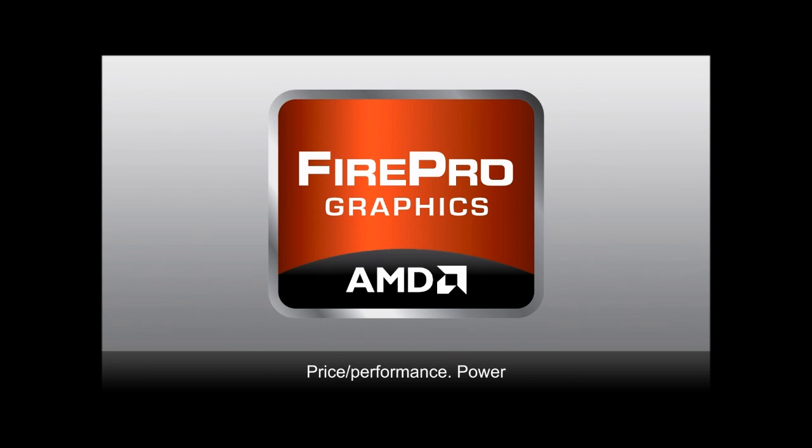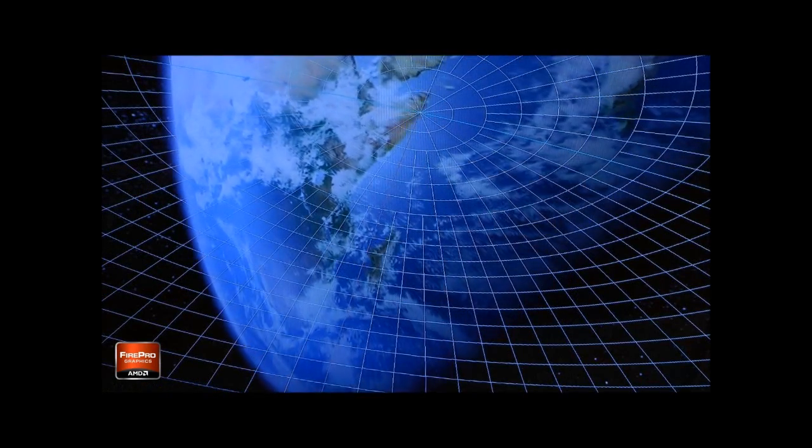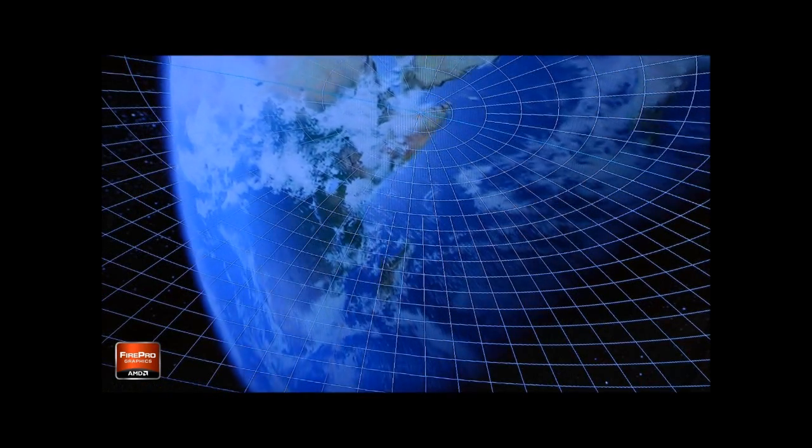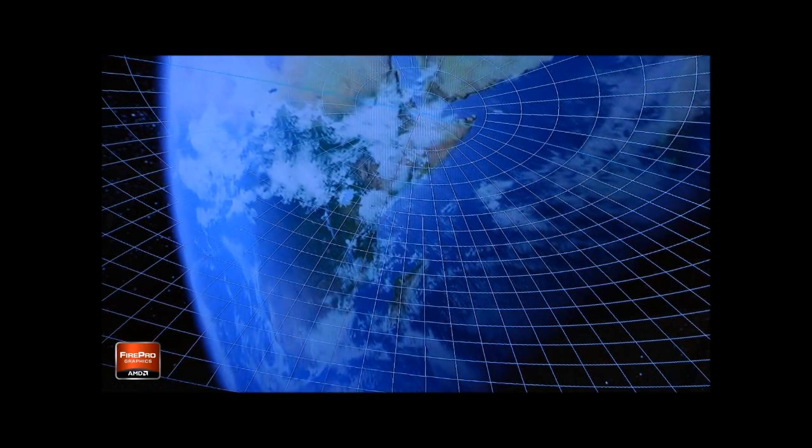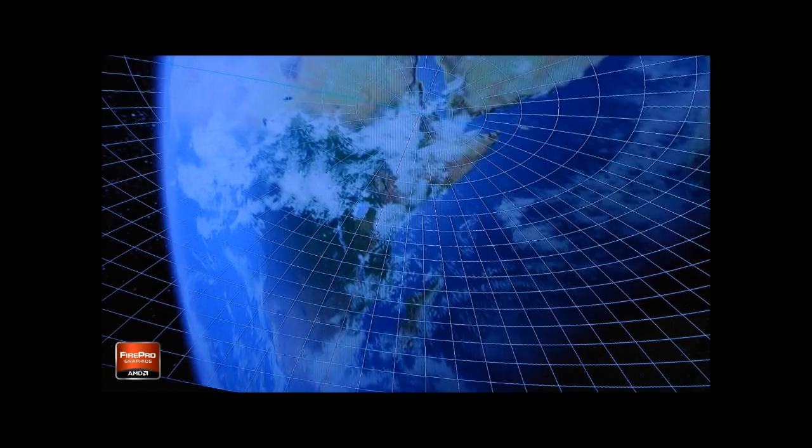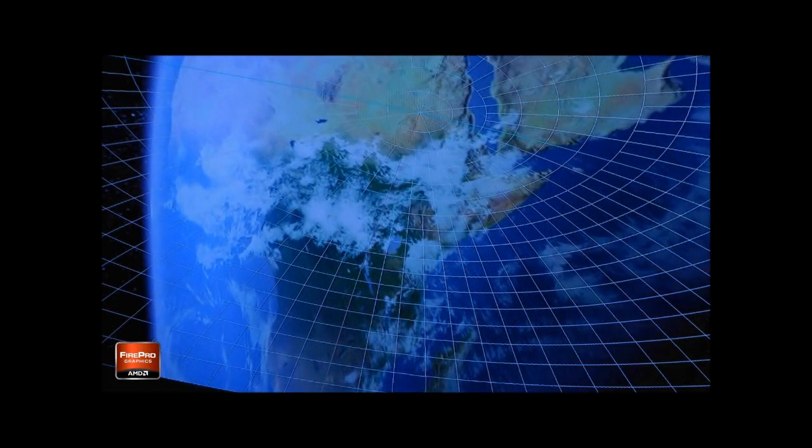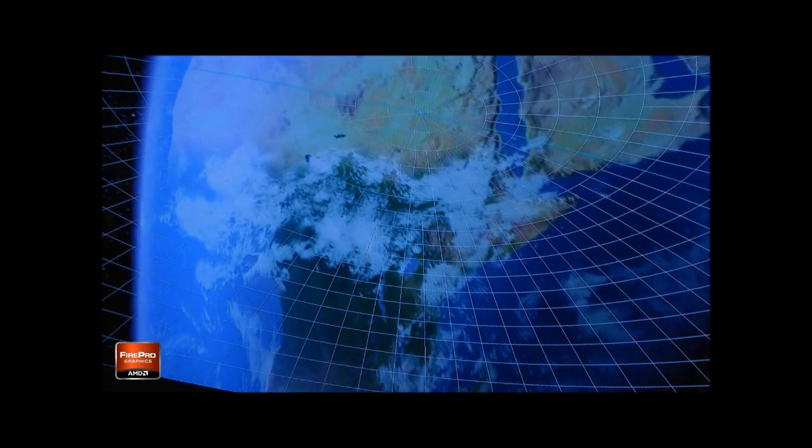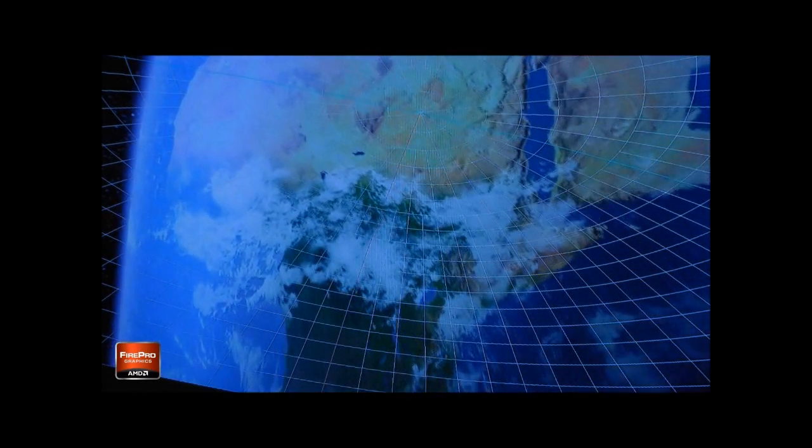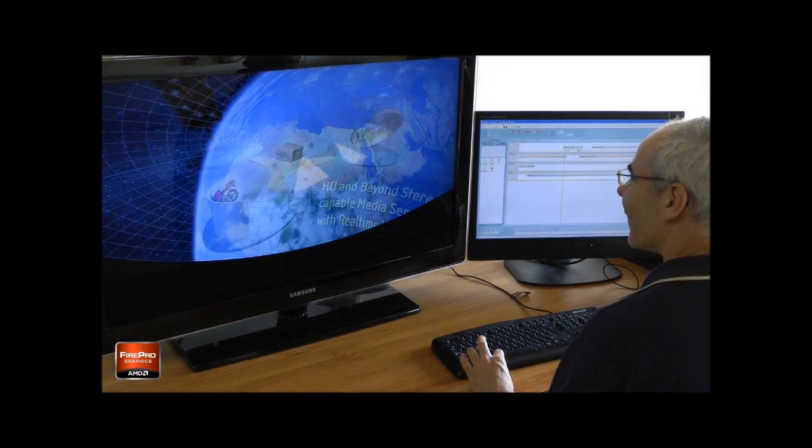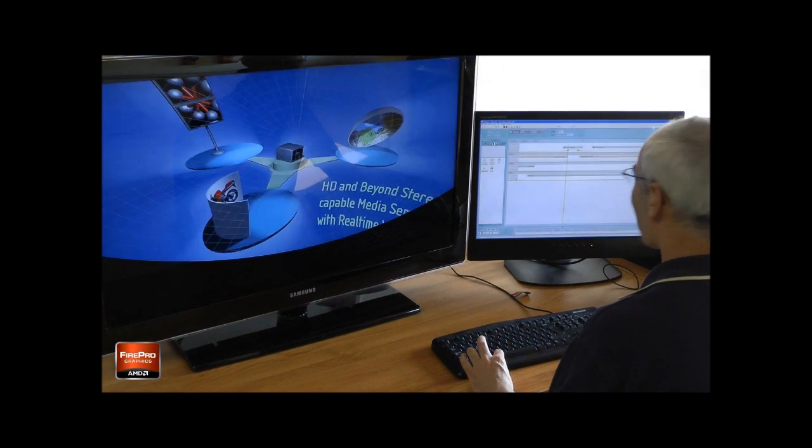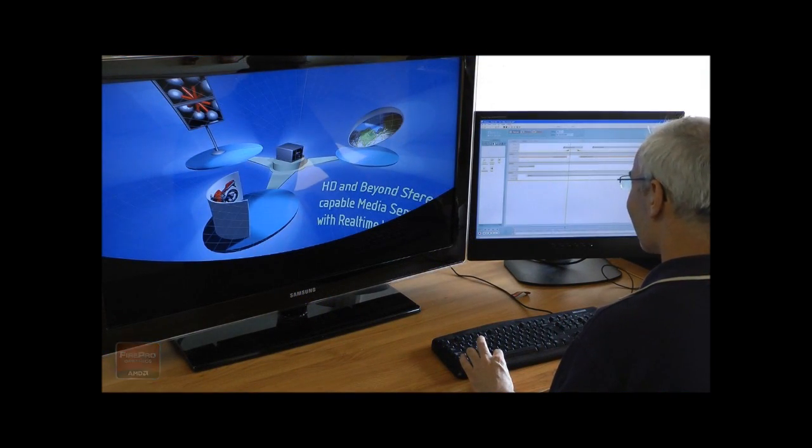The AMD FirePro range is setting a new price point in the marketplace for high performance graphics cards. The technology utilized within the cards allows us to achieve resolutions, frame rates, and bit depths that we would not be able to achieve with any other solution out there.